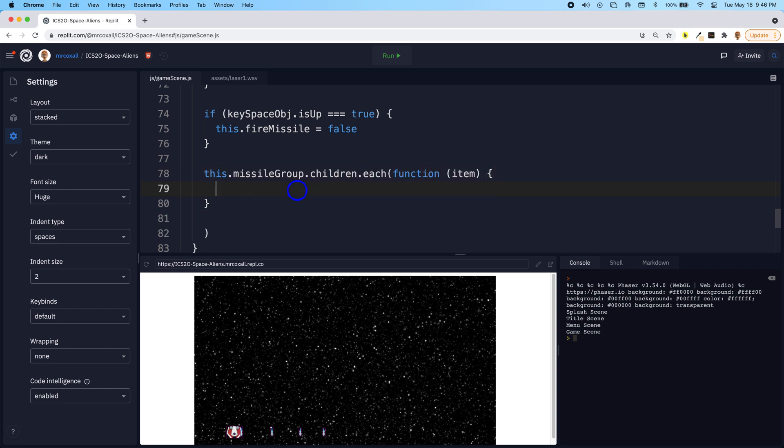There we go. So for each one of these items we can do something. So what are we going to do? Well, it's a missile.